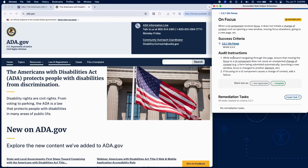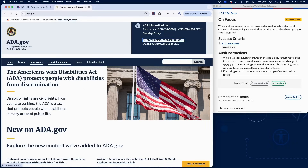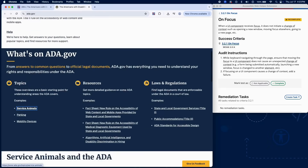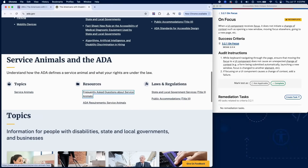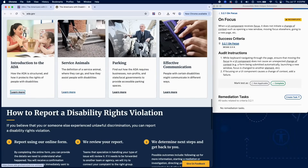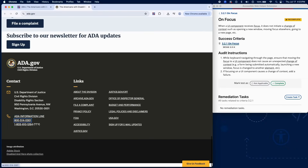To test for focus-triggered changes of context, navigate through the page using only your keyboard, using Tab to move forward and Shift-Tab to move backwards. When focus lands on each UI component, ensure that nothing unexpected happens: the page does not automatically redirect, a form is not submitted, a new window or tab does not open, and focus is not forcibly moved to another element.